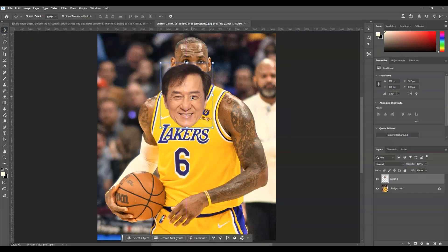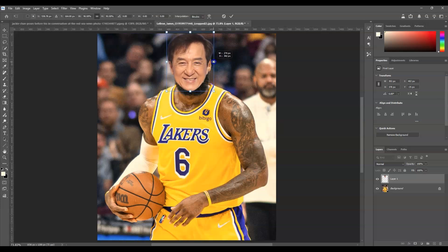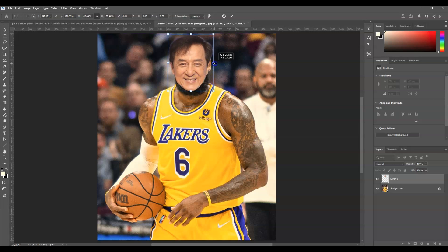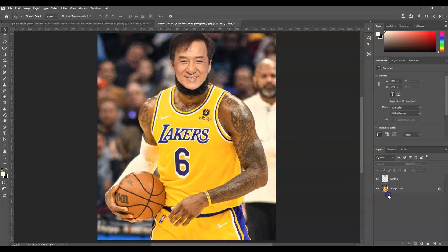If you find this video helpful so far, please consider subscribing to help the YouTube algorithm show my videos to other nerds like us. Now I'm going to click and drag this Asian face over and rescale it — make sure the size of the head matches the size of the body. This size looks okay, so hit Enter.